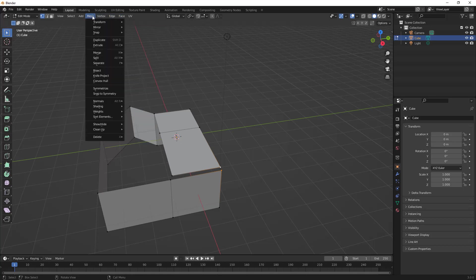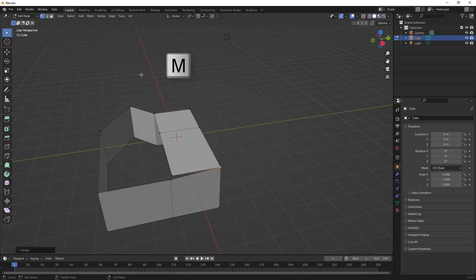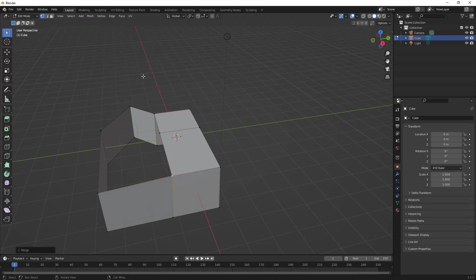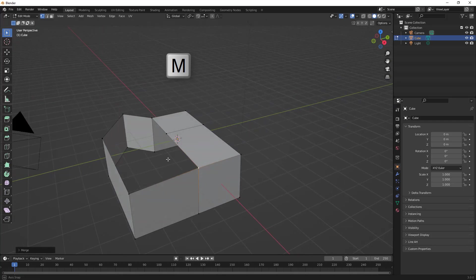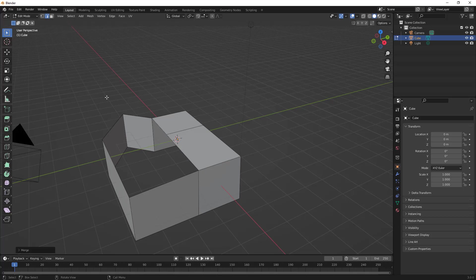For example, mesh is going to have the option for us to merge. Then we need to decide what we're merging. In this case, we're going to be merging vertices at last, which means it's going to use our last selected vertex to put the final location. Note that this is M on the keyboard if you want to use shortcut keys. Now that we have this, let's go ahead and go to our edge selection mode and let's think about ways in which we can fill this area in.